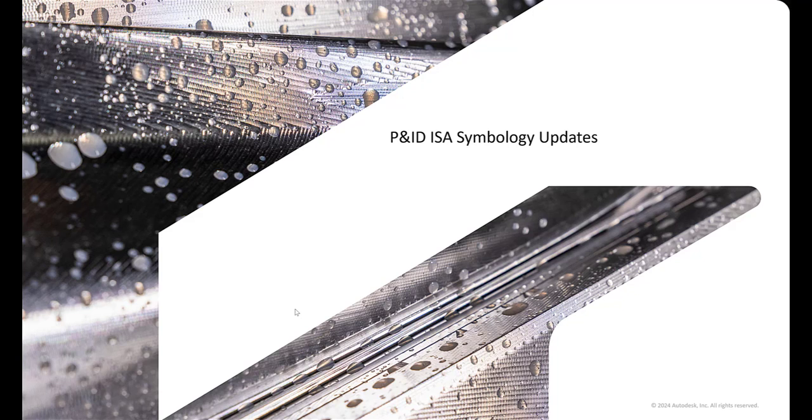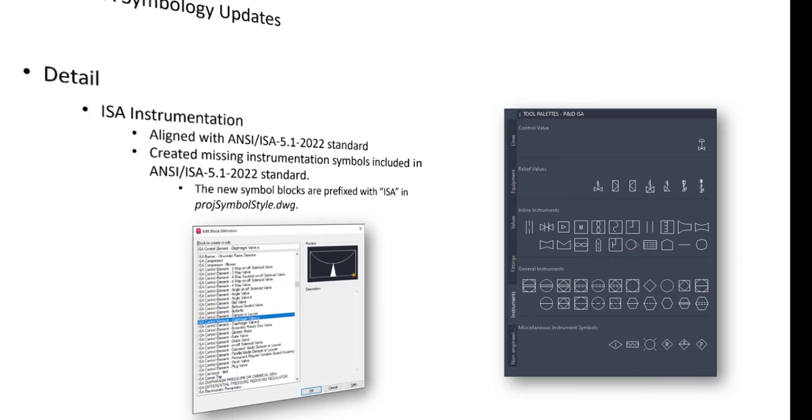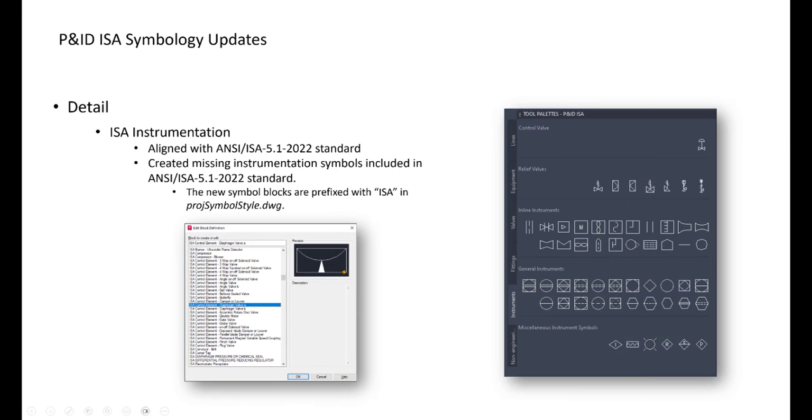We are moving on to the next topic. P&ID ISA symbology updates. All the symbols are updated to the latest ISA standard. So we are talking about the images of existing symbols in a tool palette, but also from a substitution palette. And just think about all the blocks in the symbol settings in project setup for existing symbols. So we are talking about the ISA instrumentation. It's now aligned with a standard for 2022, much newer.